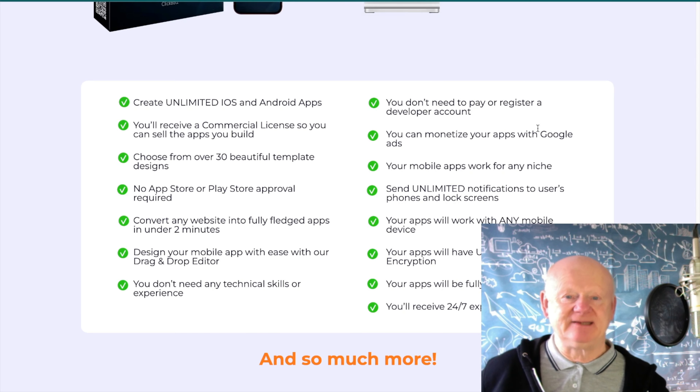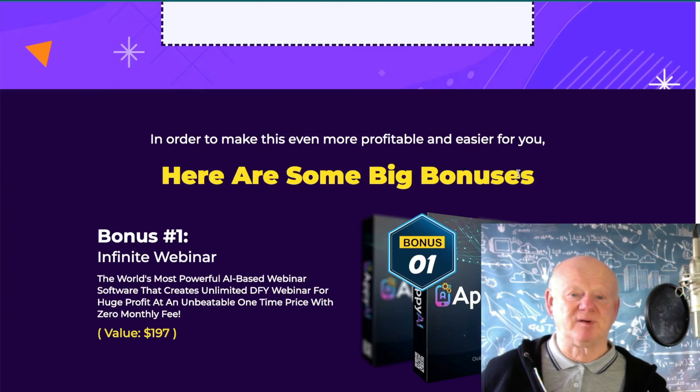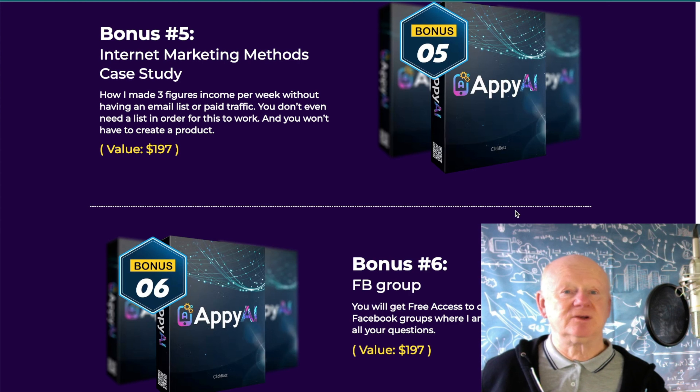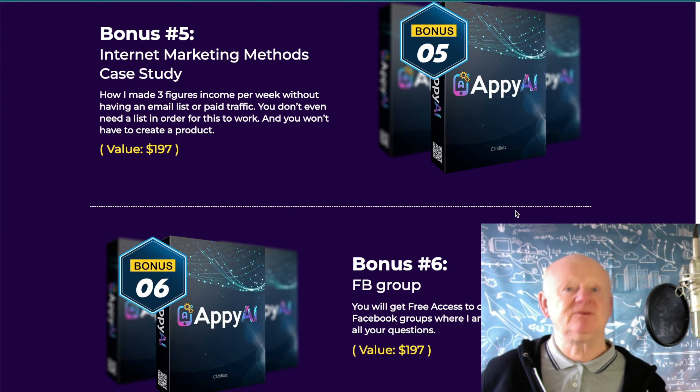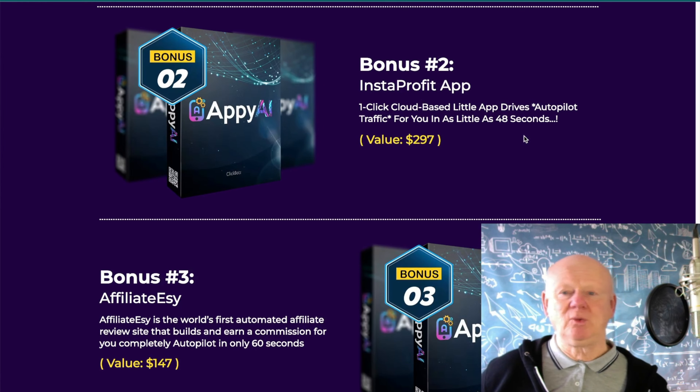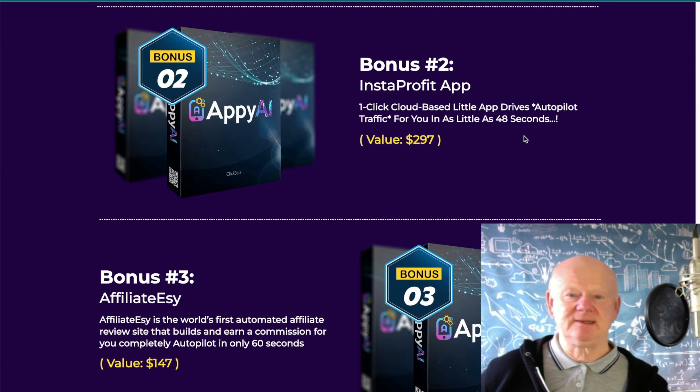Everybody with a website wants an app. It's at its lowest one-time introductory launch price of around $17. The vendor bonuses include things like Flipper Cash, Facebook groups — get into the right Facebook groups and everybody will want your app. Getting a 10% conversion is realistic when you target the right groups. Don't go into mother-and-baby groups; get into groups where people have websites and Facebook fan pages. Internet marketing methods case study is another bonus in there.